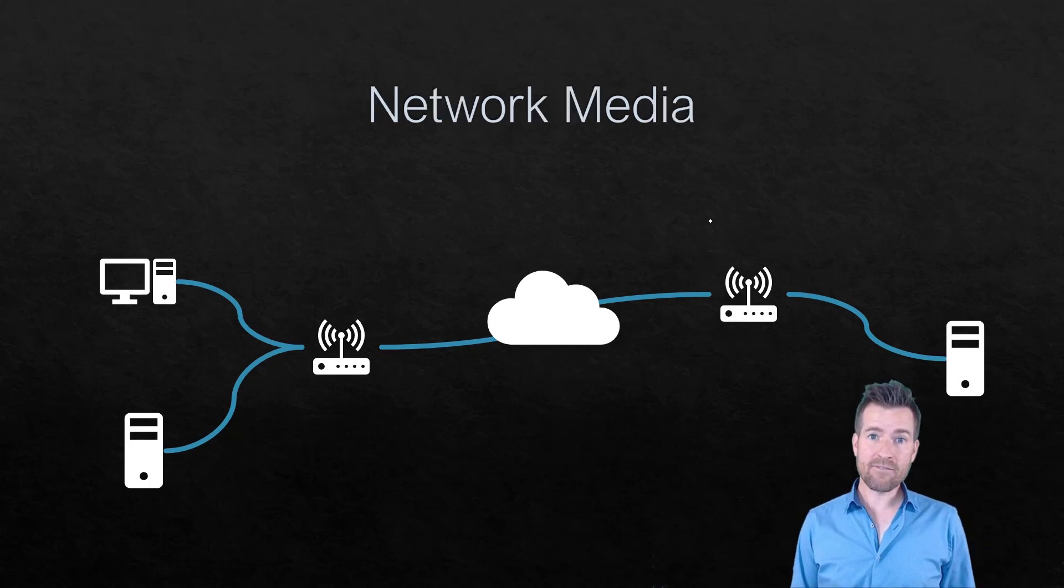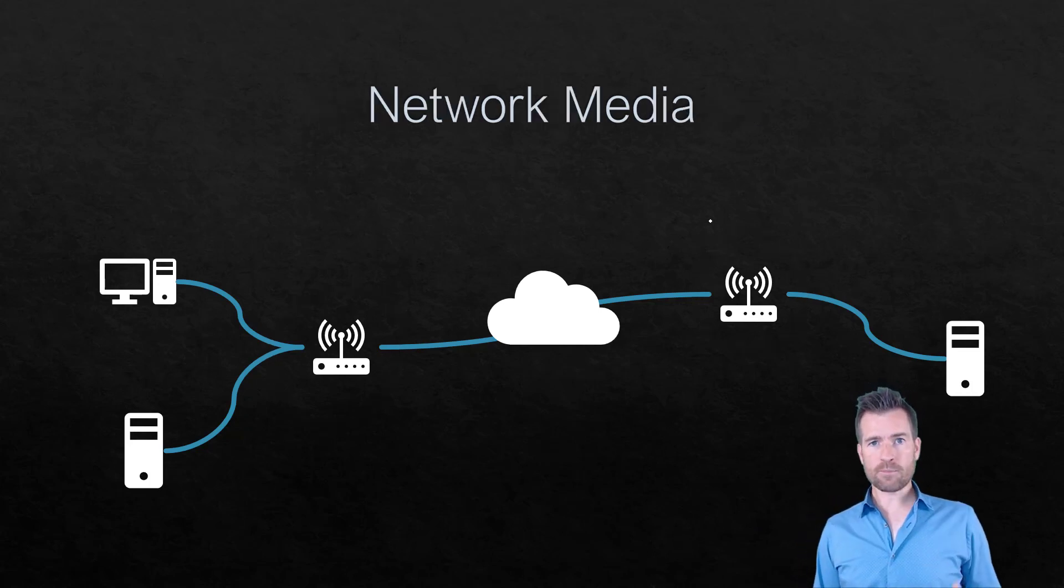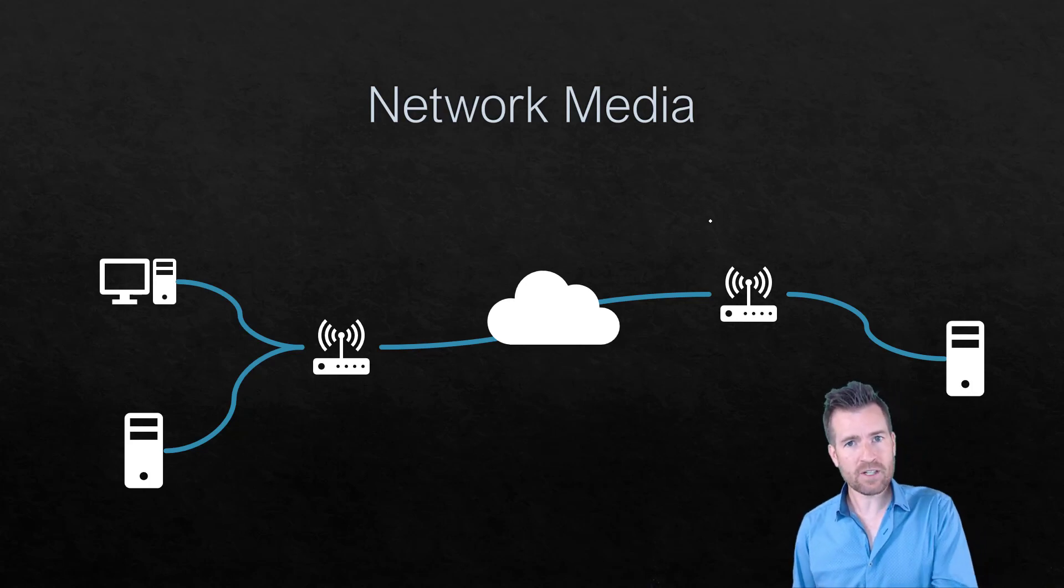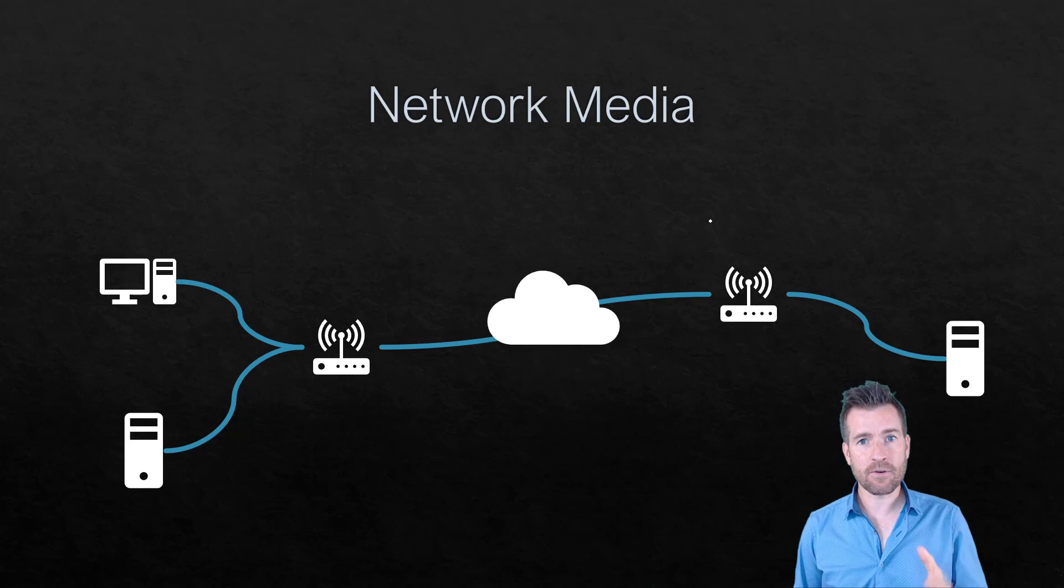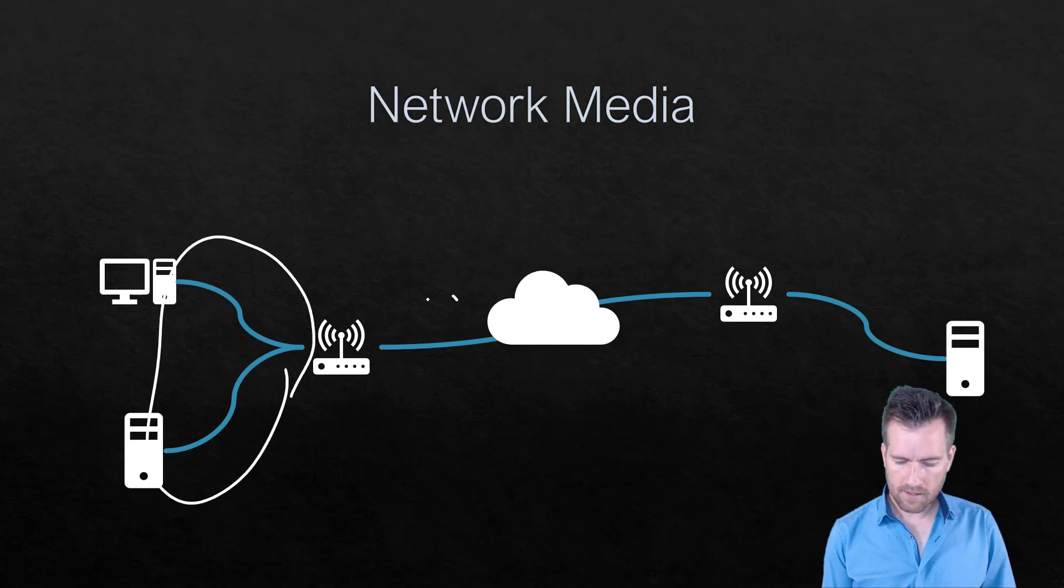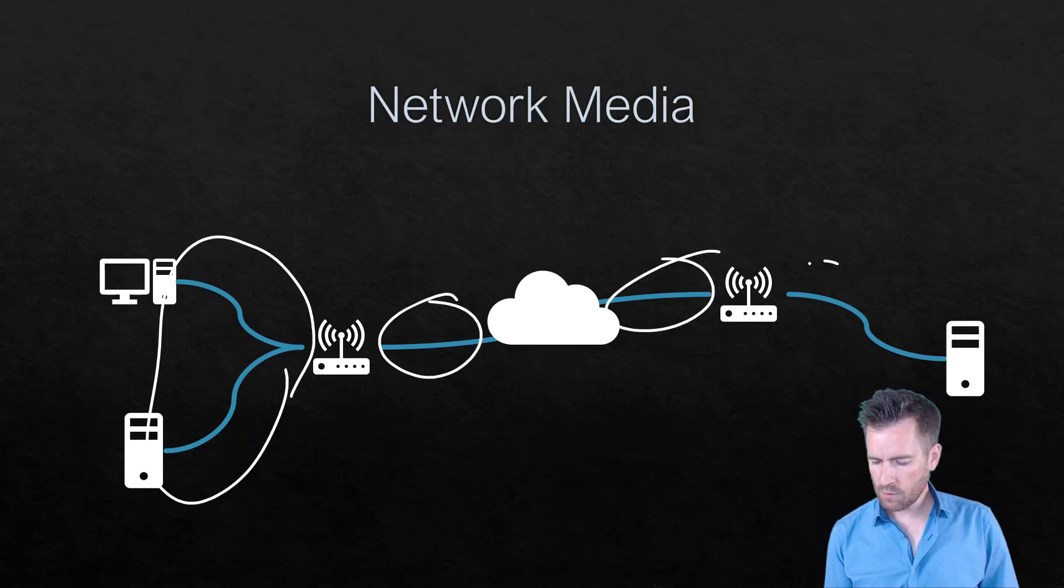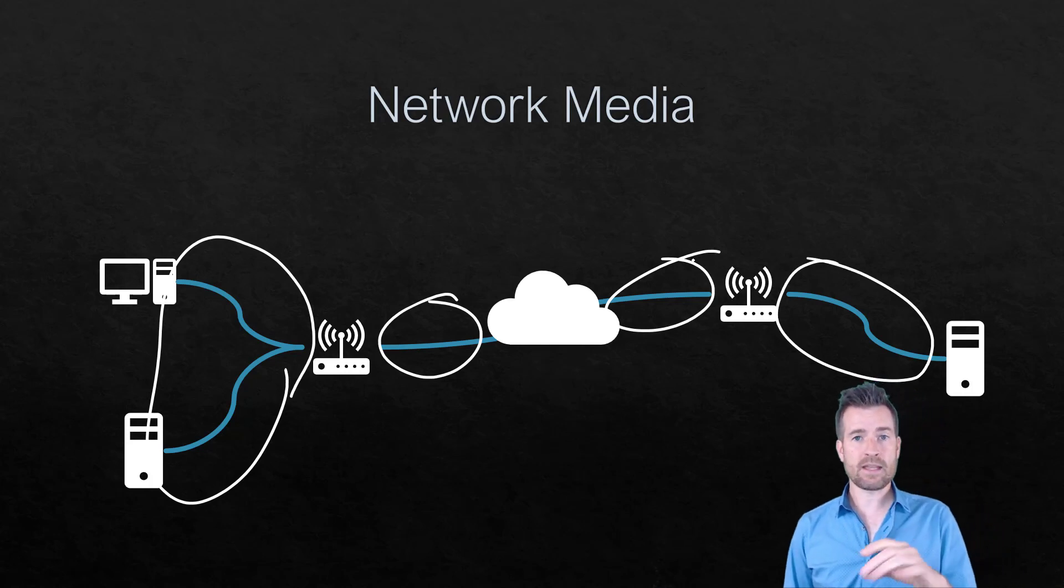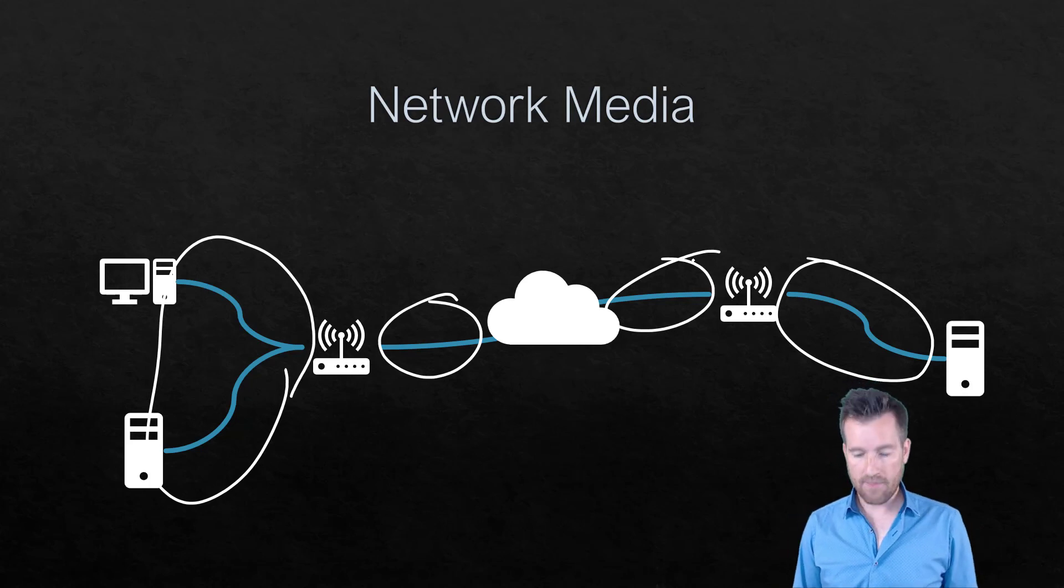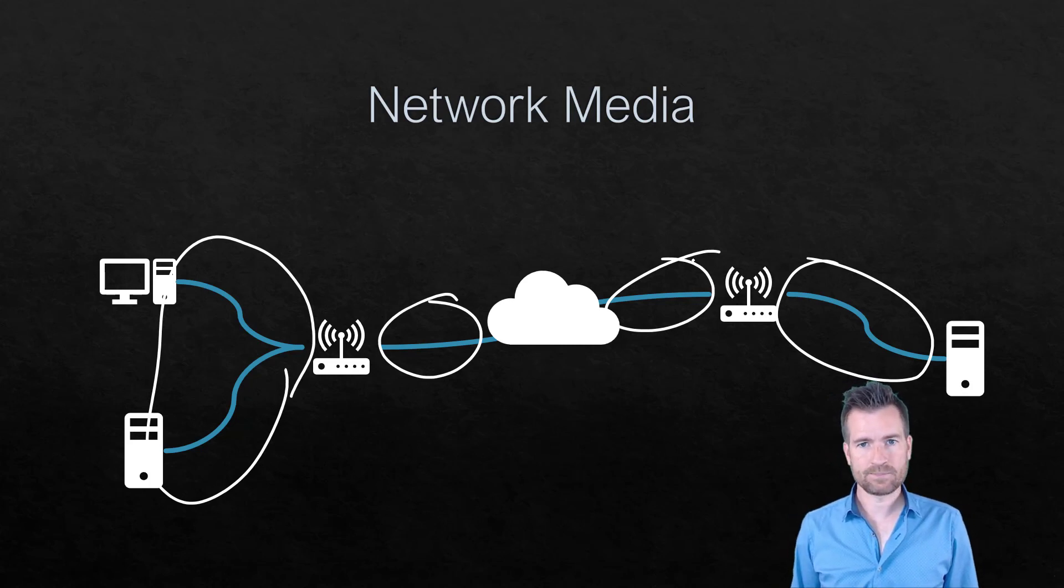Then we have network media. Network media is what's actually going to be transferring the data, that's physically going to be transferring the data from one location to another. So in our diagram here, all of these lines in between are going to be what the data is going to traverse across to get to the other side and that's network media.